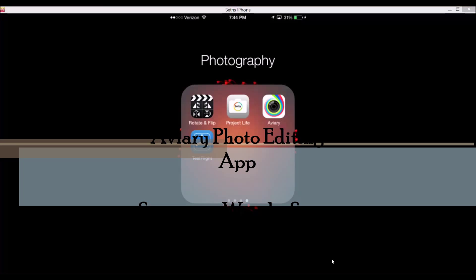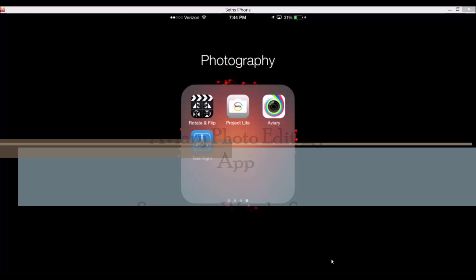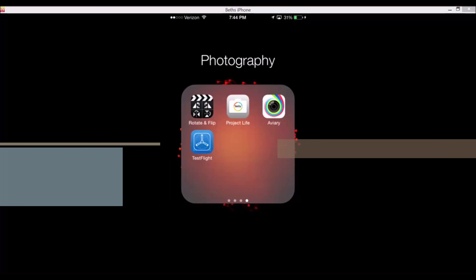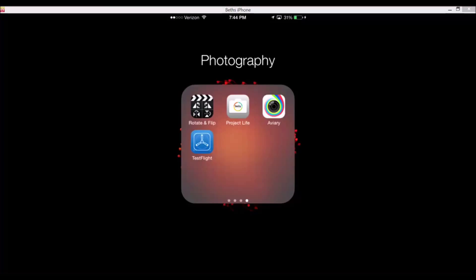Hi there, this is Beth from ScrappingWonders.com and I'm going to do a brief app review on the Avery app. This app is amazing — it is from Adobe and they are currently running it where you can get everything available in the app for free until January 5th, so I highly suggest you grab this app.